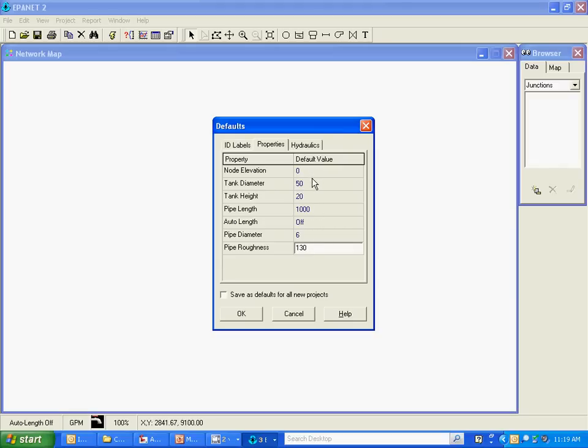These can all be changed, these are just the default values. So for example if I put in a pipe with the auto length option off, it will assign that pipe a length of 1000 feet. I can go in there later manually and change the length of that pipe to whatever I'd like but the default will be 1000.